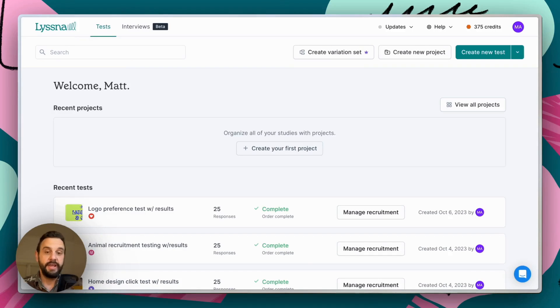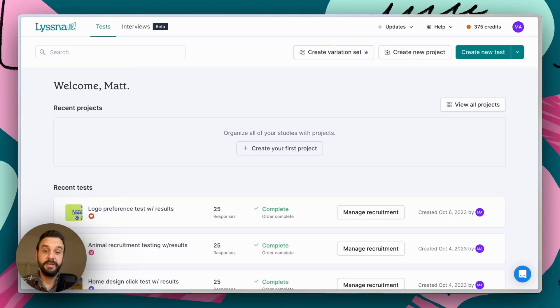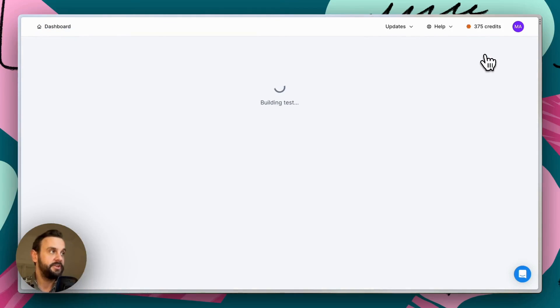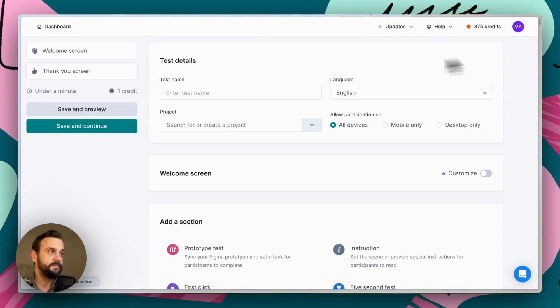So now that we understand a little bit about what first click tests are for, let's jump into Lysna and I'll show you how to set them up. So here I am in the dashboard and we're just going to go ahead and create a new test.